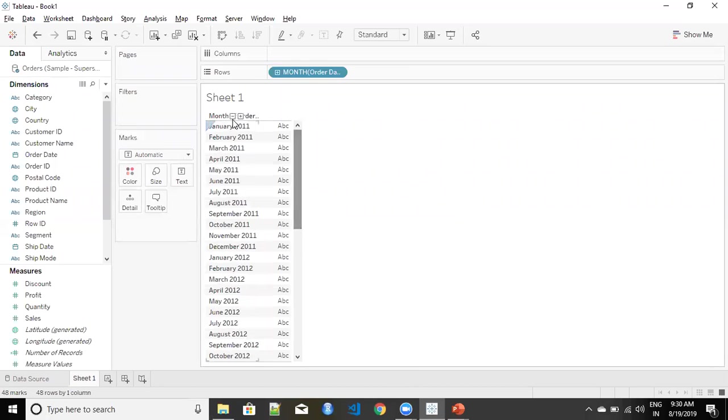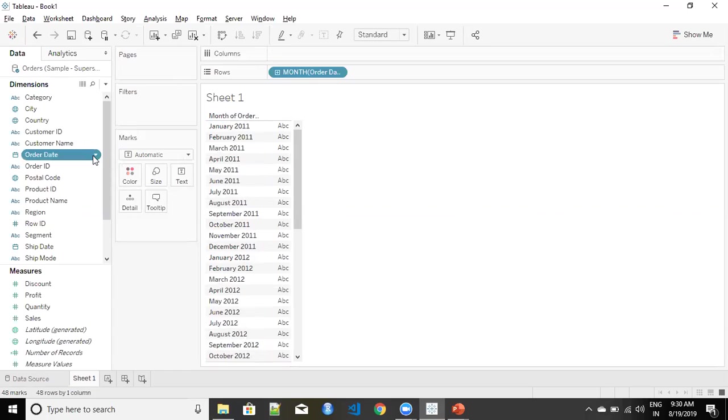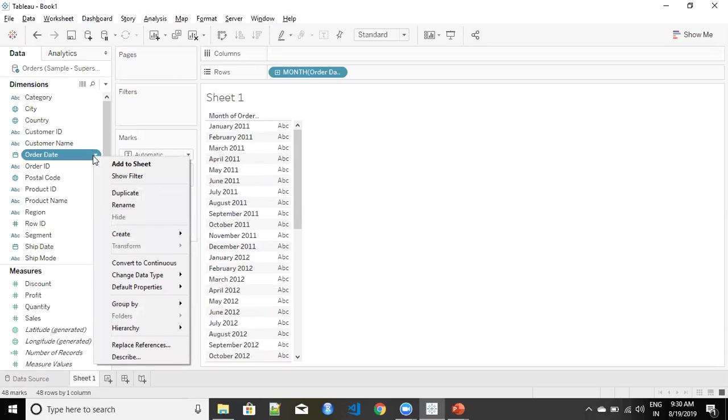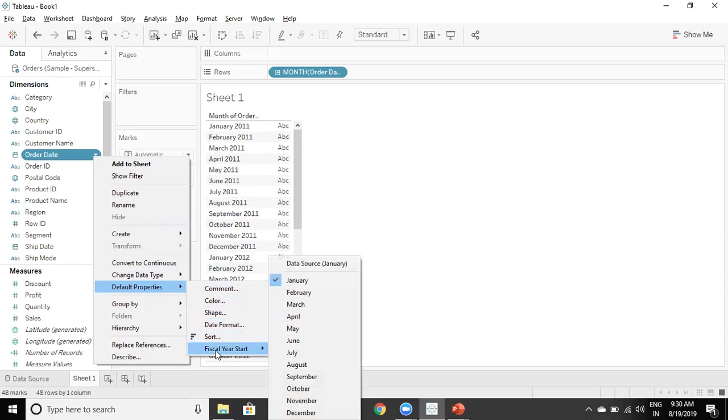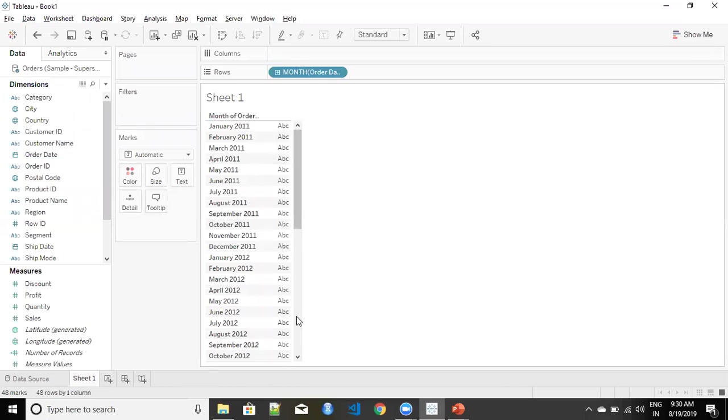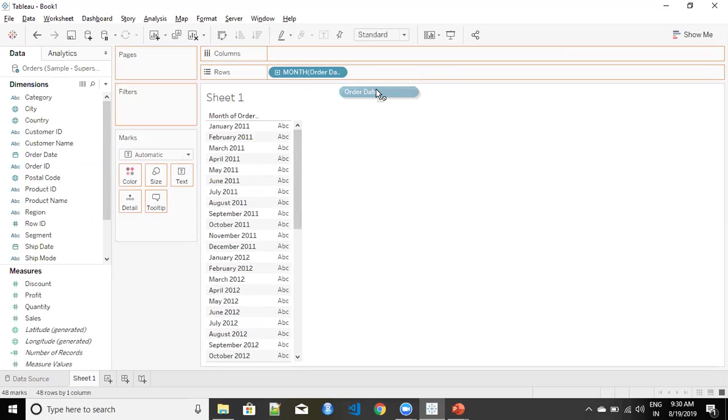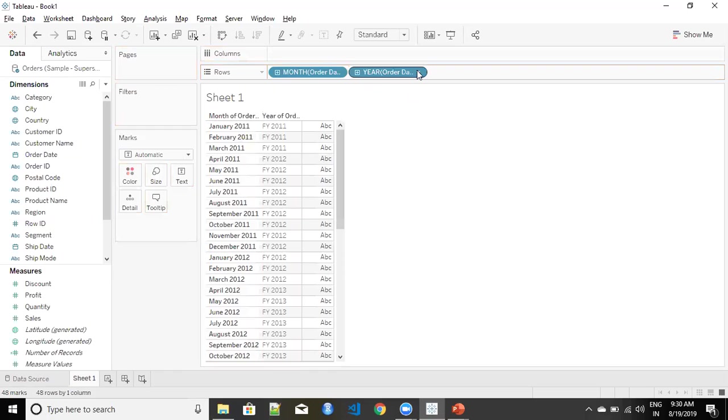I want to divide these dates into a financial year. So if I go to my order date and from my default property pick up fiscal year start and change it to April, you will see that nothing has changed.